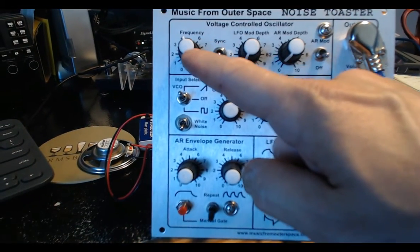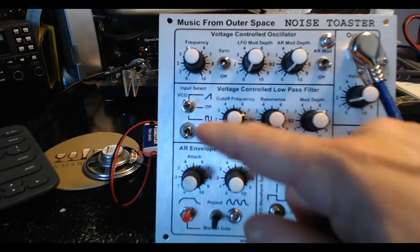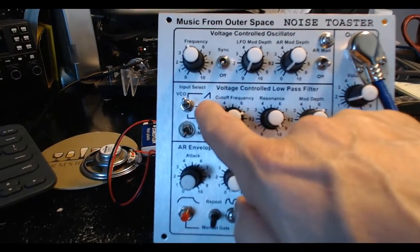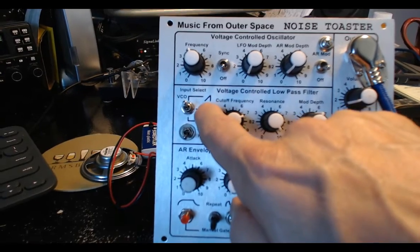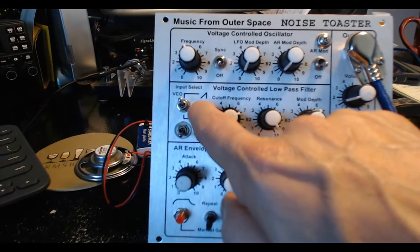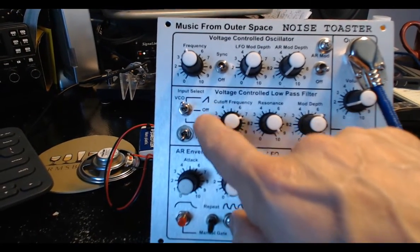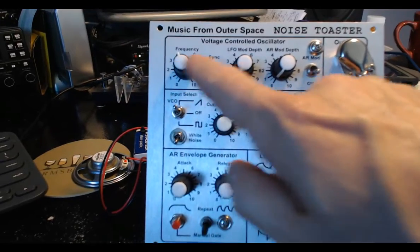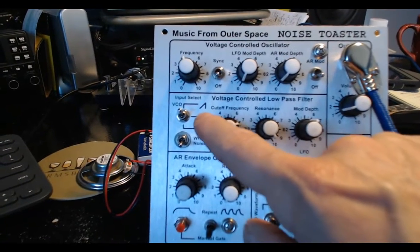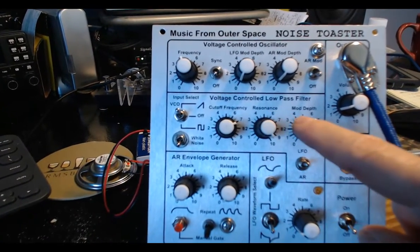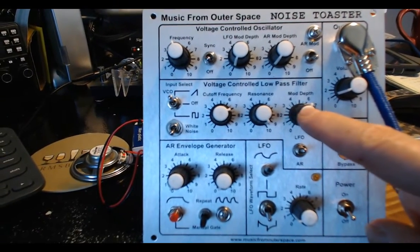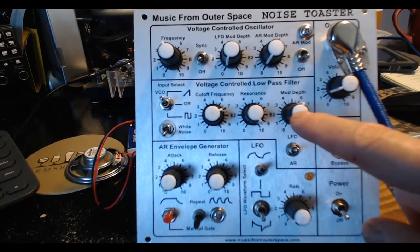So I showed you the waveforms, the ramp wave. I said sawtooth in that video, but that's backwards. This is a ramp wave and a square wave. And then the low-pass filter here modifies or filters that.